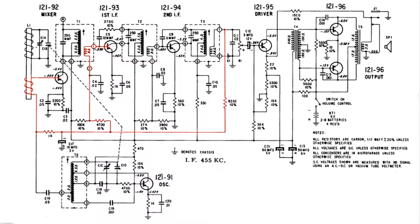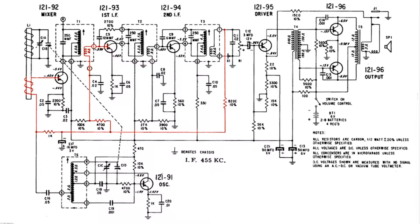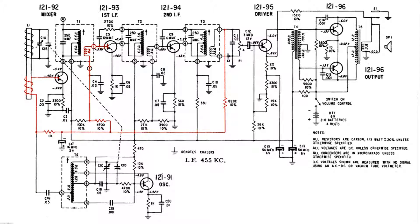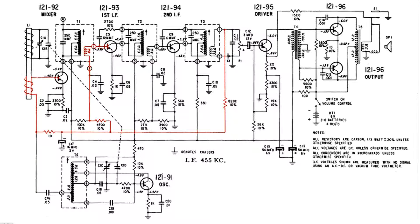So in other words, when there's a strong signal this bias voltage changes the bias on the first two transistors to cut down the amplification, and likewise if we run into a weak station, the biasing is set up so the first two transistors amplify more.